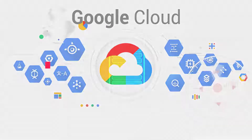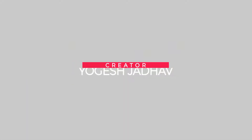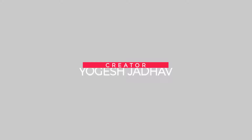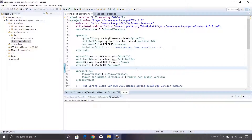Hey guys, and welcome to this brand new episode on Google Cloud. In the previous video we have seen how to create a service account and assign the roles. In this video we are going to set up a Java project. You will see that I am already inside the Eclipse editor and I have created a project called springcloudgcp.